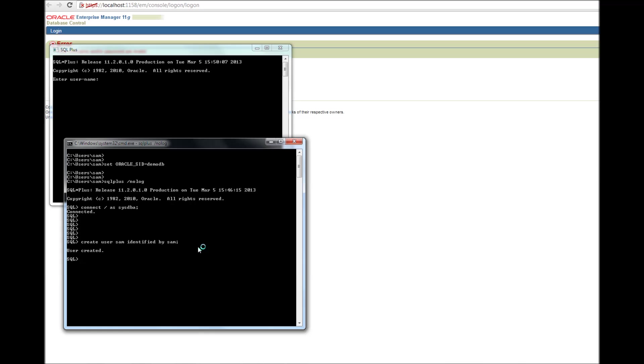Alright. But then, this user is not a DBA yet. So what I'm going to do is, I'm going to grant DBA privilege or DBA role to this user. That's it. Okay. So now,